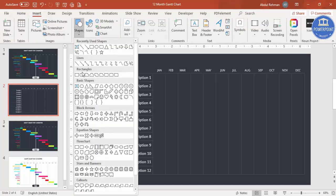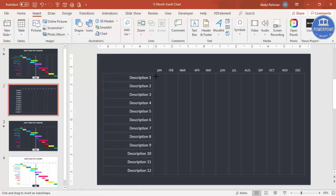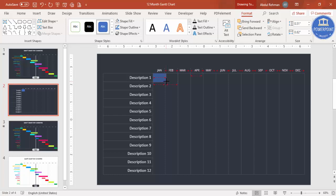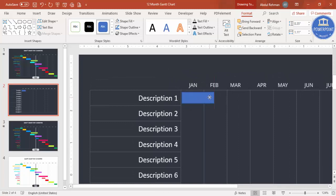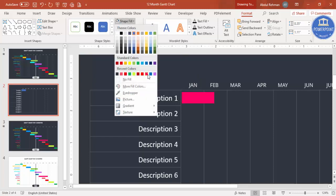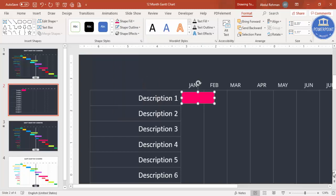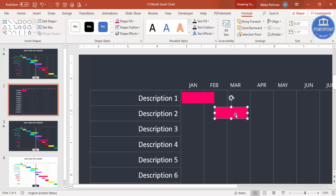To add timelines, go to Insert > Shapes and select a rectangle — either rounded corners or a plain rectangle. For example, Description One might start in January and run to mid-February. Zoom in, place the rectangle, set Shape Outline to No Outline, and choose an appropriate fill color.